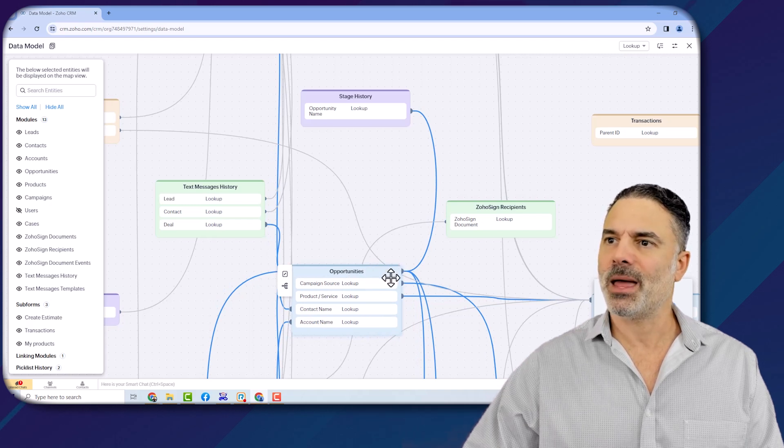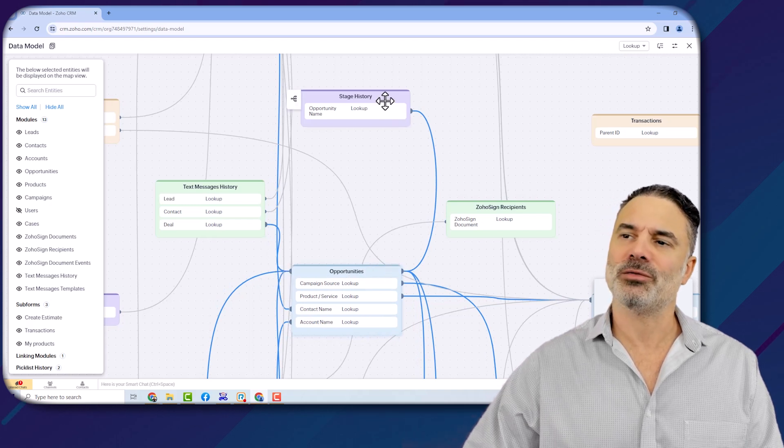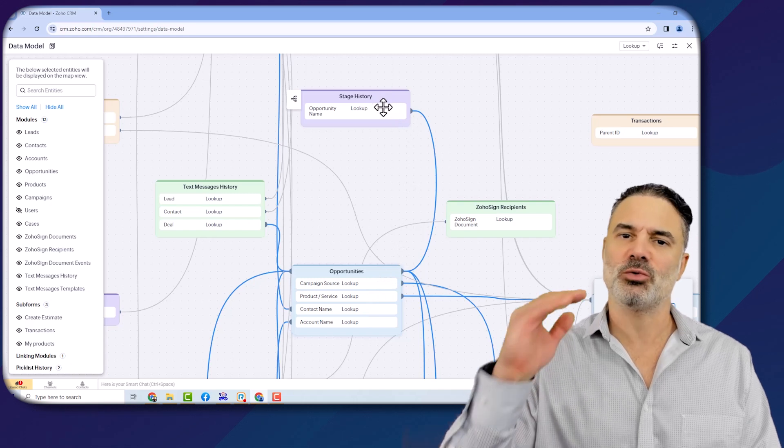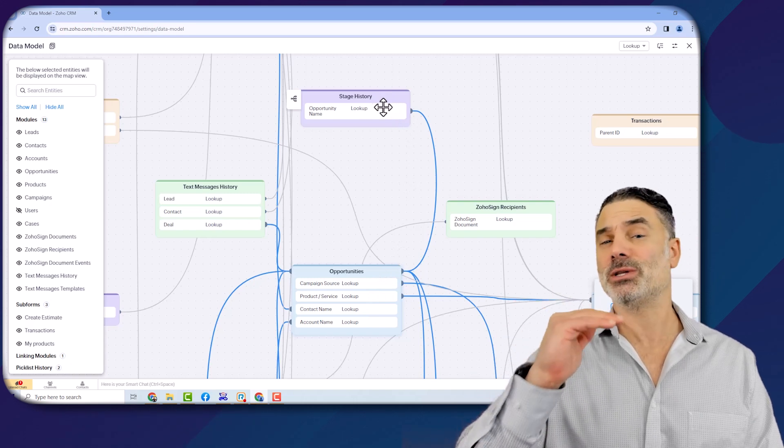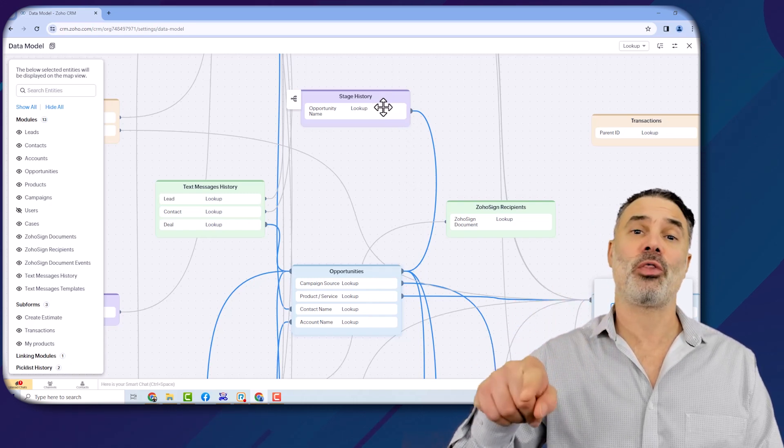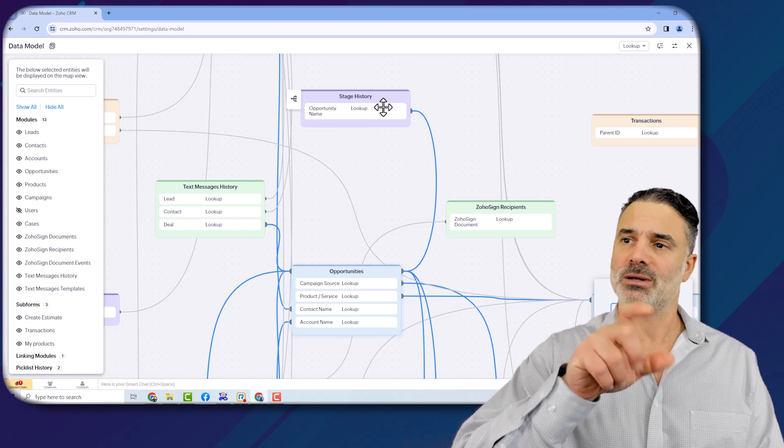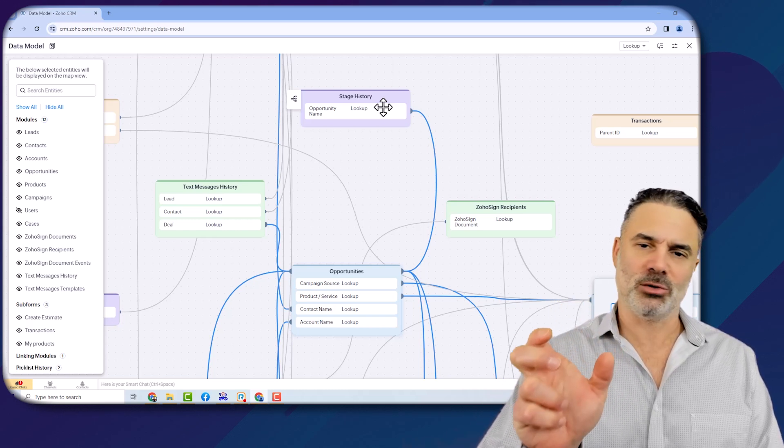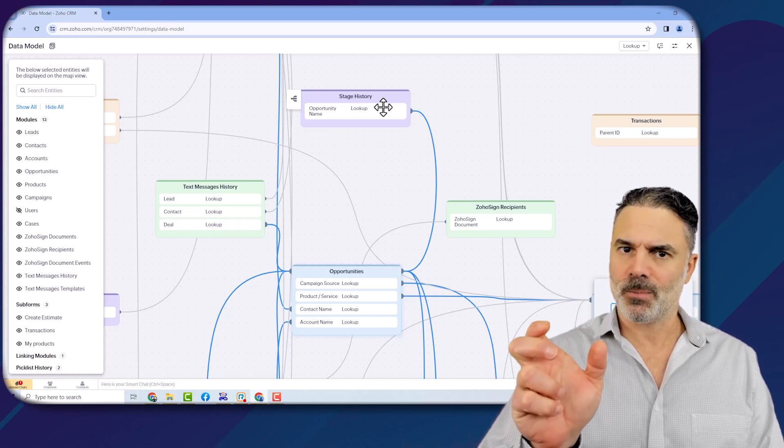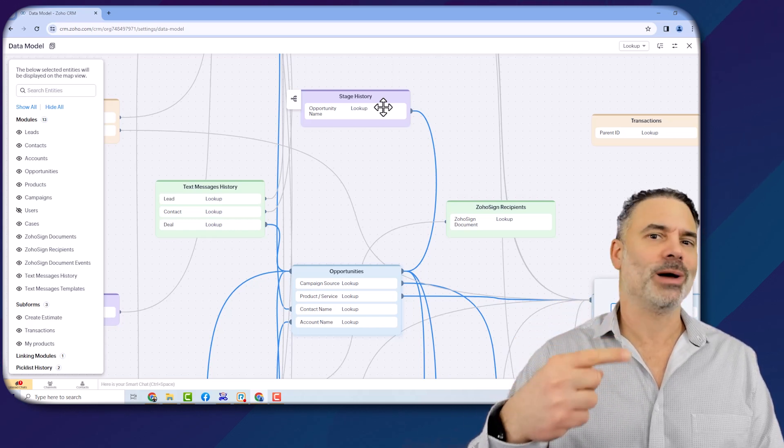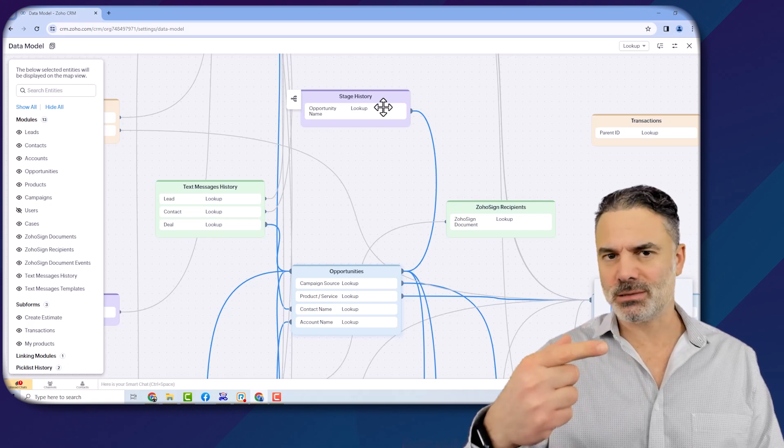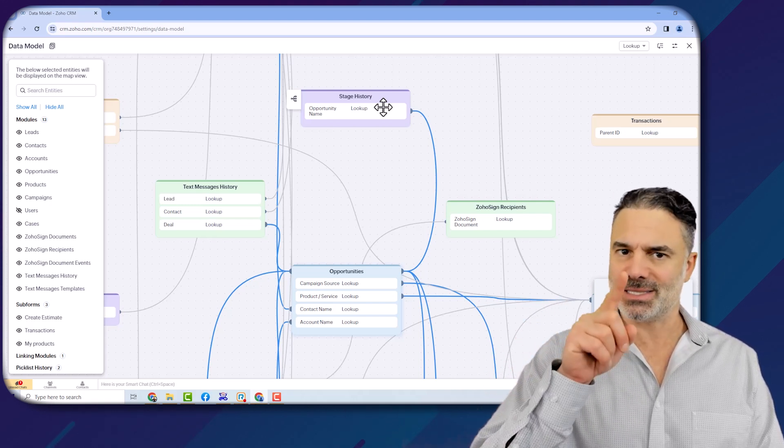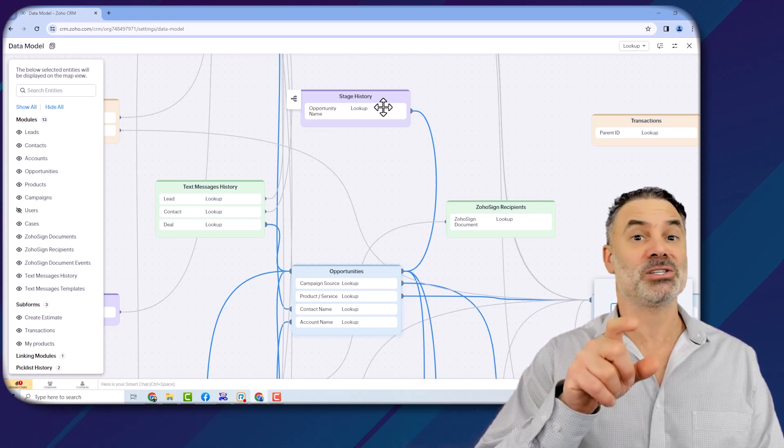That will list all the stages that you are going through in the opportunity or the deal. So you can create reports based on the stages—how much time, for example, on average, it takes the salesperson to jump from one stage to another. And based on that, I can create a report that will show me what is abnormal.